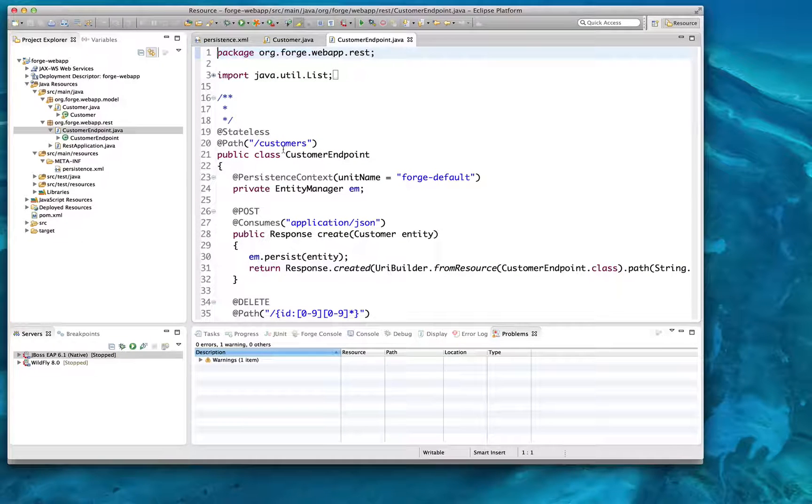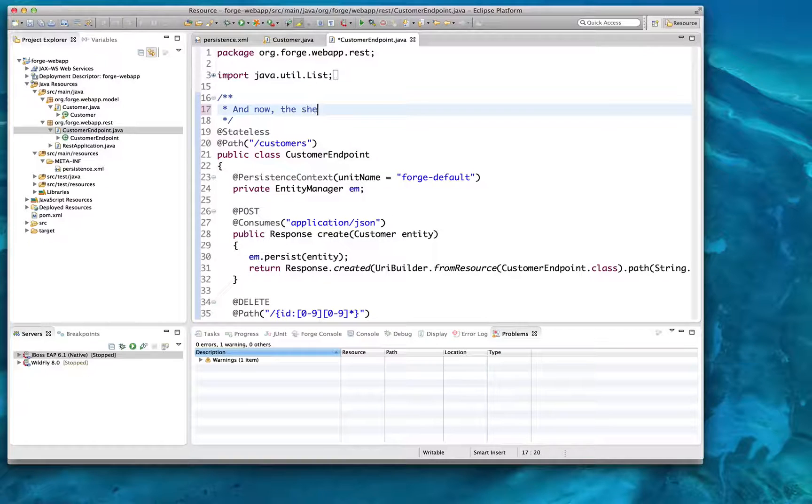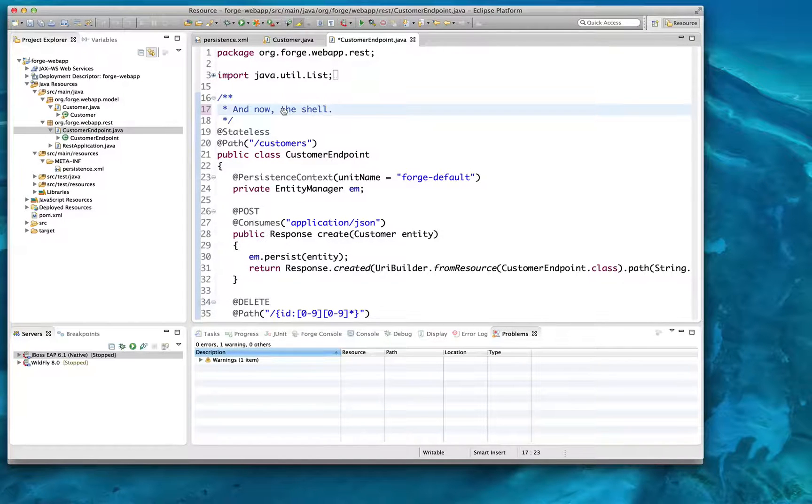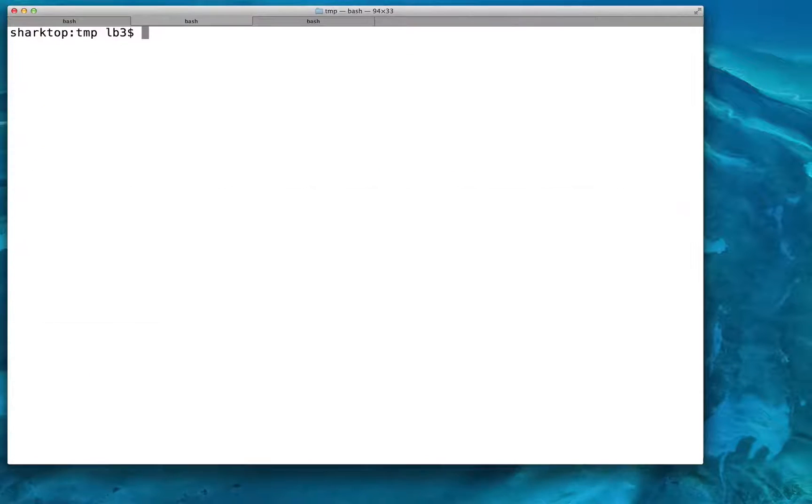I'm now going to show you the same process, setting up REST, a database, creating a database table, and creating a REST endpoint to serve information out of that table, using the same tools from the command line.